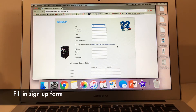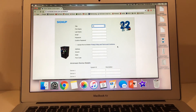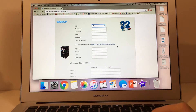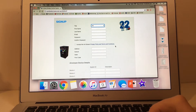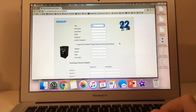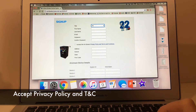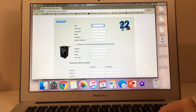Fill in the signup form with your title, first name, last name, email address, password and confirm your password. Click on the privacy policy and terms and conditions, and once you have read them you can go back to the signup form and click on the box to indicate you have accepted the Airstream privacy policy and terms and conditions. Enter your address, suburb, state and postcode.